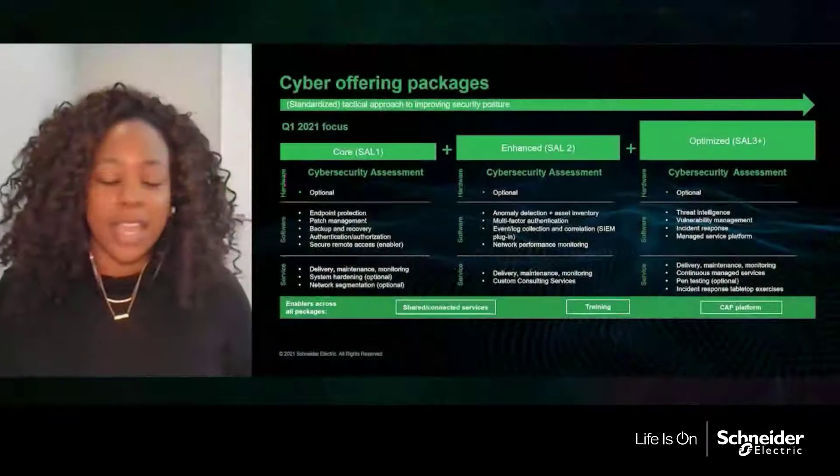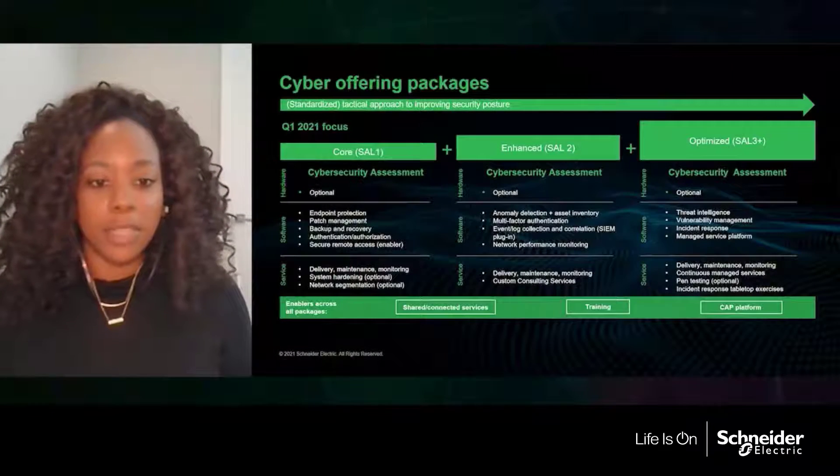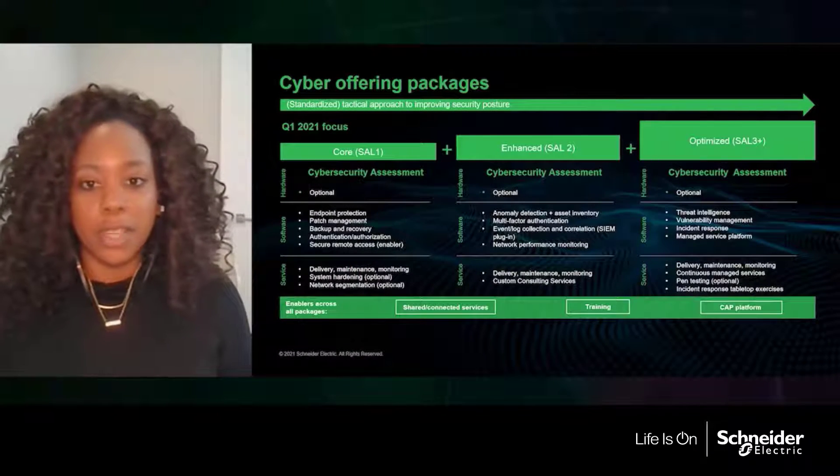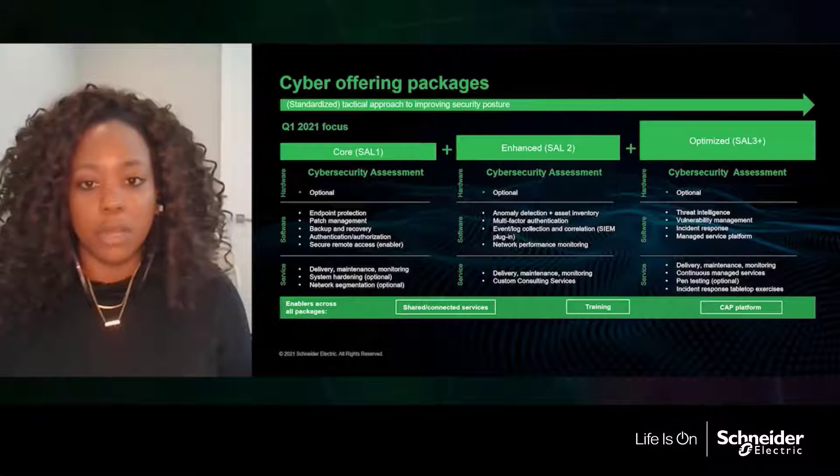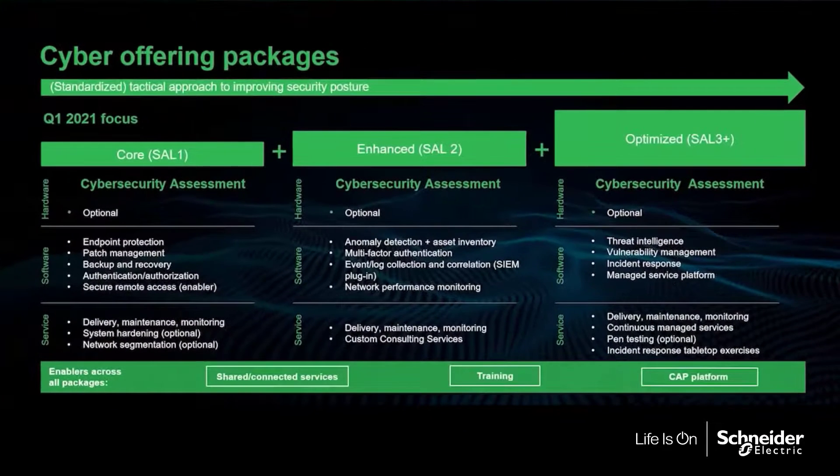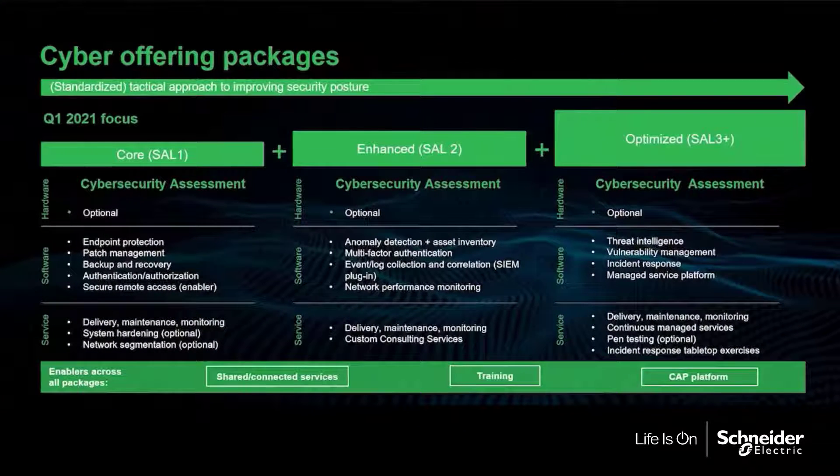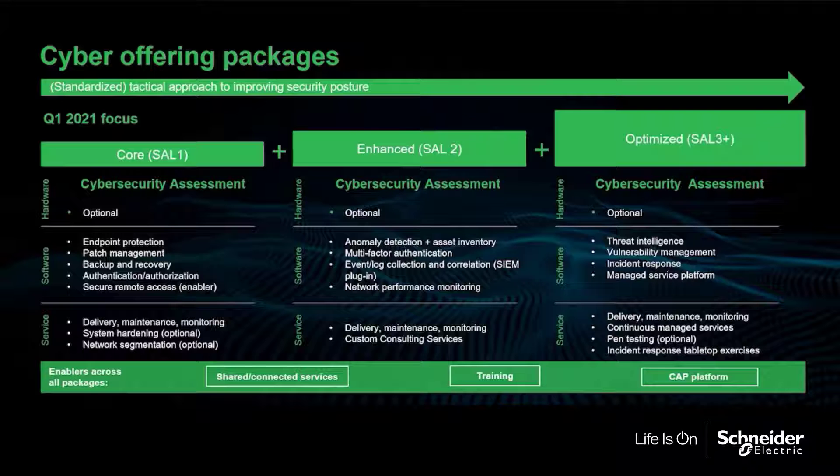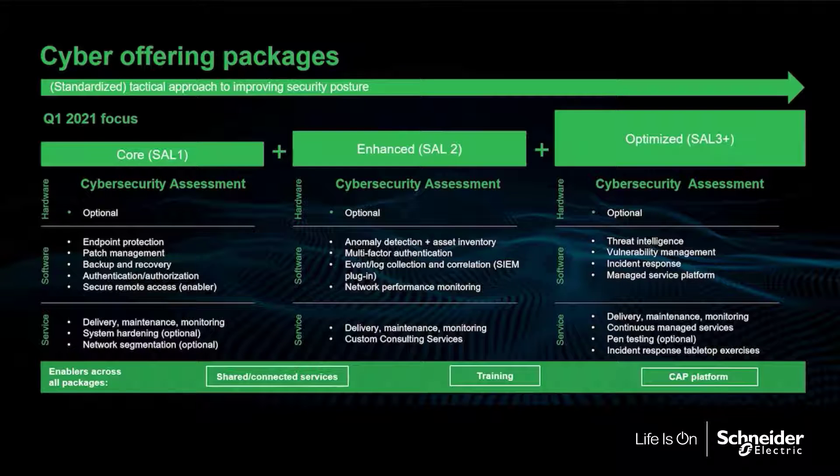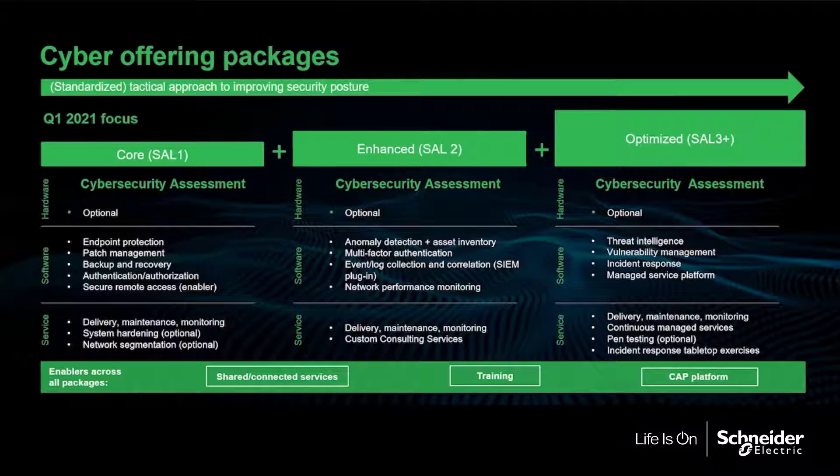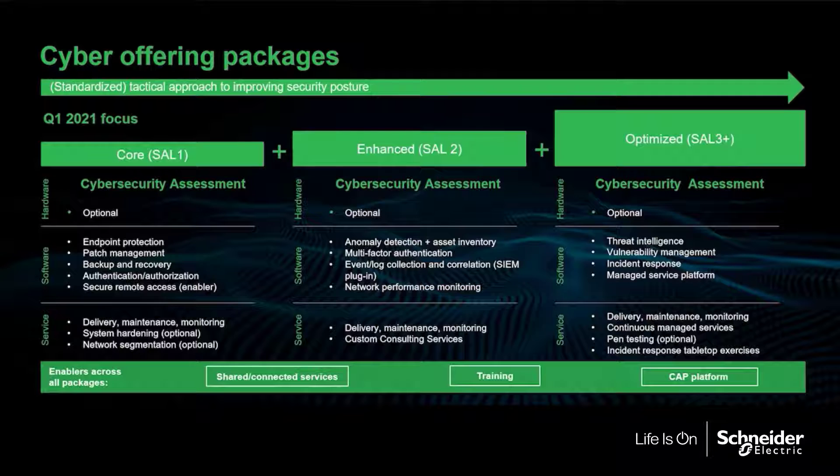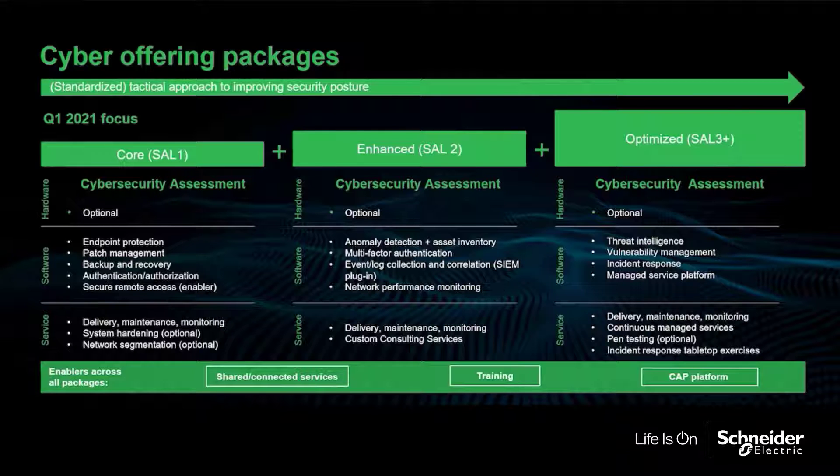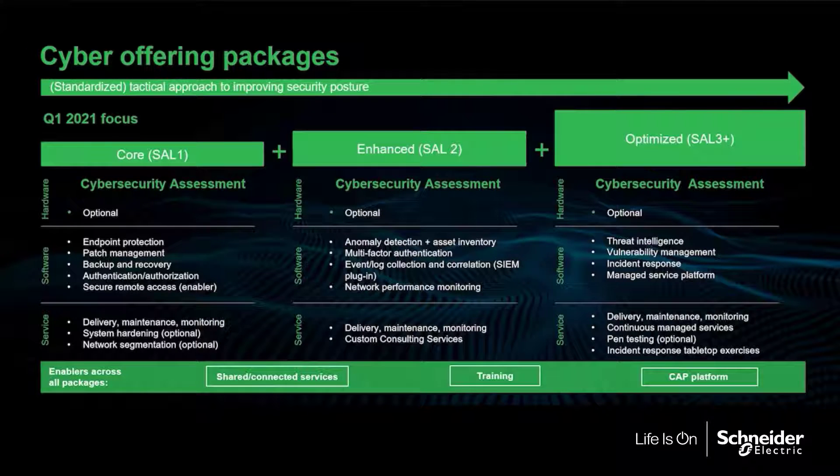We have an offering within our portfolio called the Cyber Application Platform. What you're looking at is the output of that effort to align our offering to the IEC 62443 standard and the SAL 1, 2, and 3 - that's the security assurance levels within that standard. The core package are the basic controls that we suggest that you begin with.